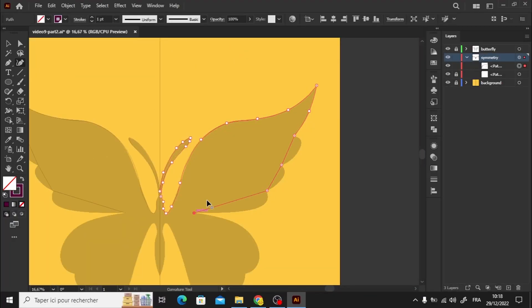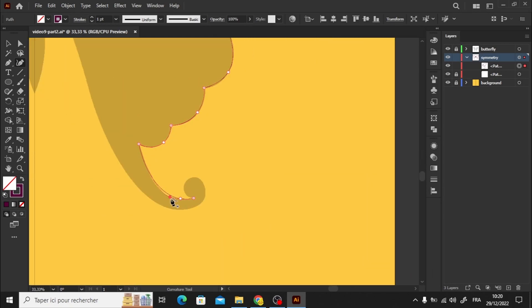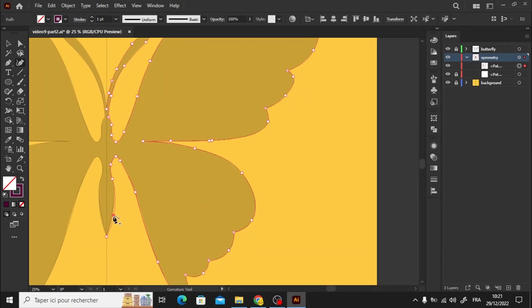I'll speed up the drawing process, but if you prefer to see it in real time, please let me know in the comment section, I'll post it next time.